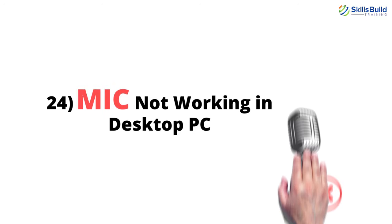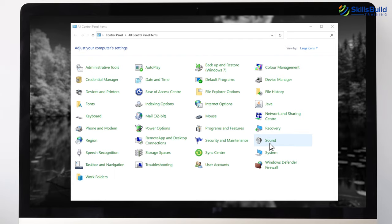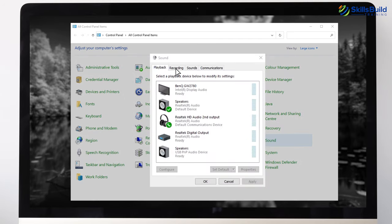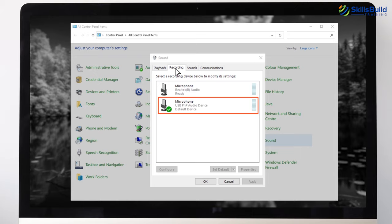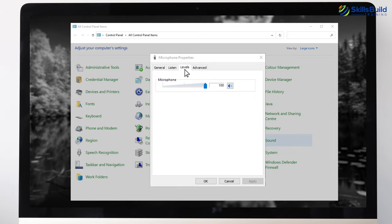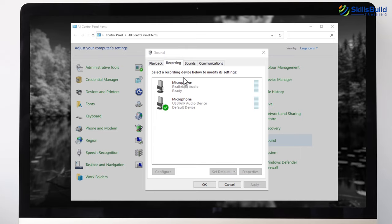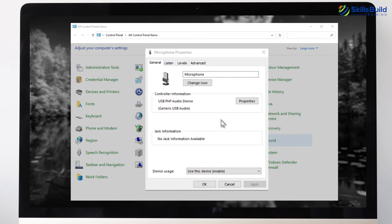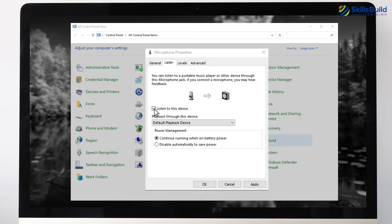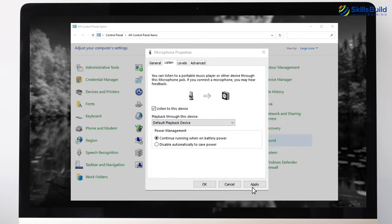Number 24: Mic Not Working in Desktop PC. Open Control Panel and go to the Sound section. Head over to the Recording tab and check if your mic is set as default. Double-click on it, go to Properties, then Levels, and make sure it's not muted. You can also open the Recording tab in Sound Settings, right-click on your mic, select Properties, click on the Listen tab, check the box next to Listen to this device, and select your device from the dropdown. Click Apply and OK.